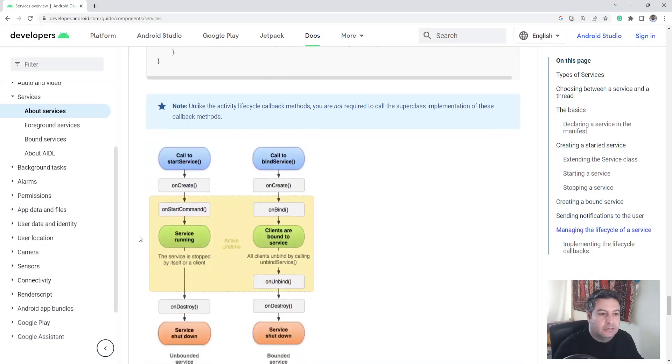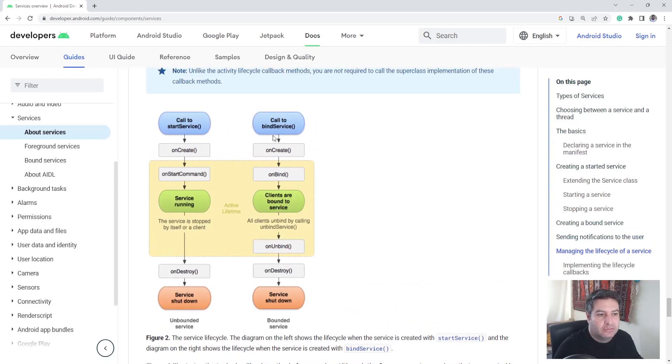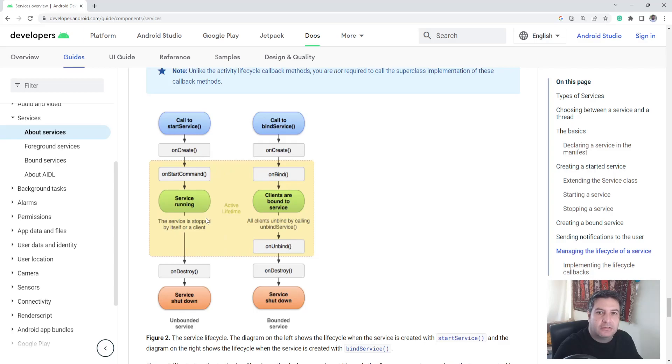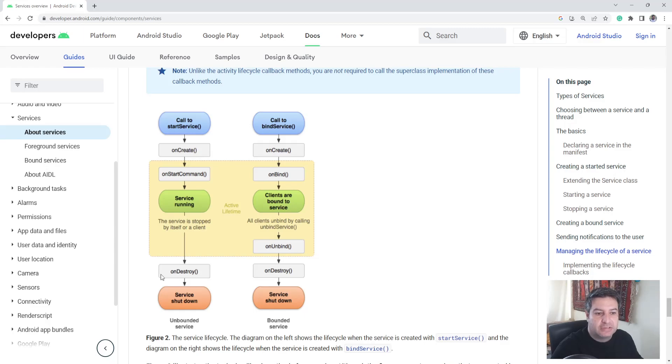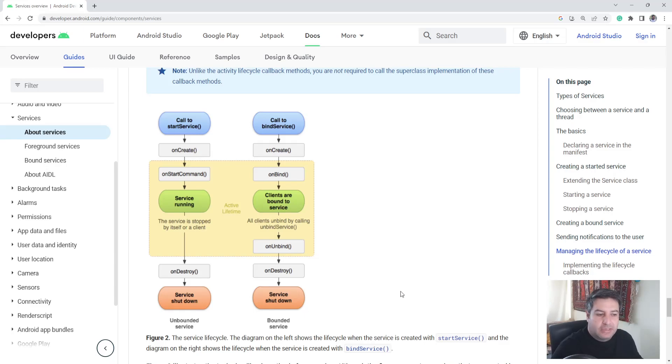And at the end we have the lifecycle of a service in two ways: the bind one here and the normal one. So onCreate and startCommand and the service will be running and it will stay just like this until the user or a process in the application destroys the process and then the service will shut down. Let's go to Android Studio.